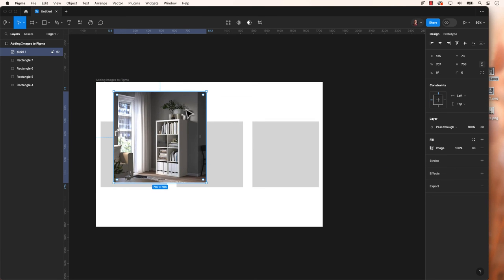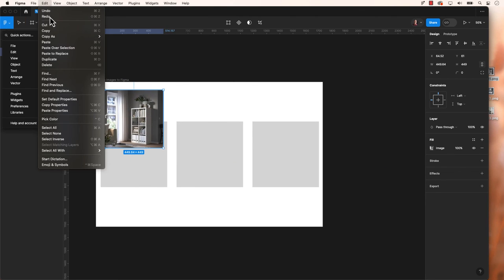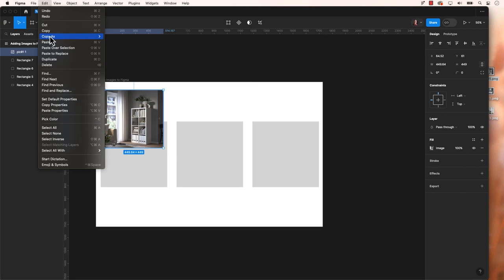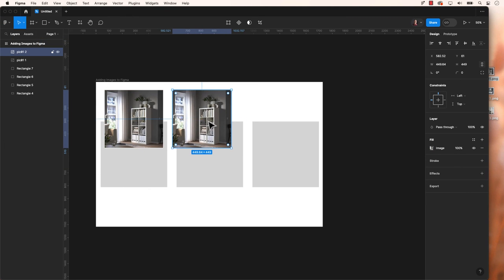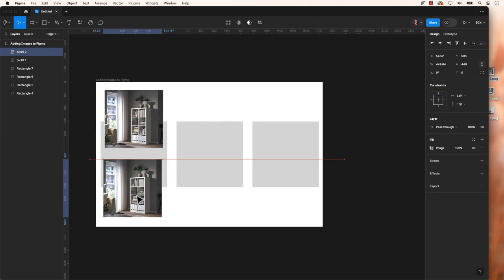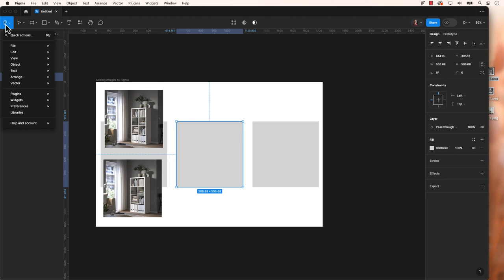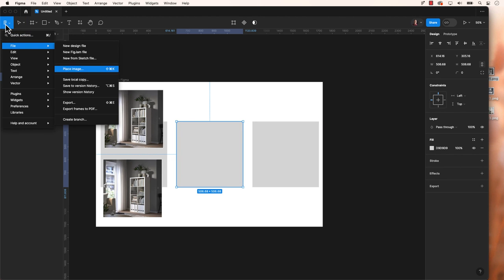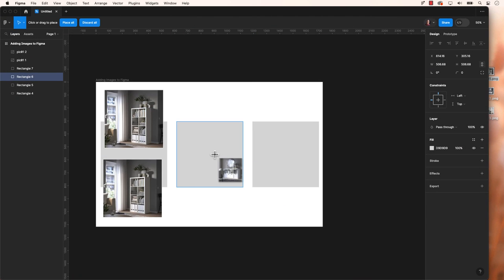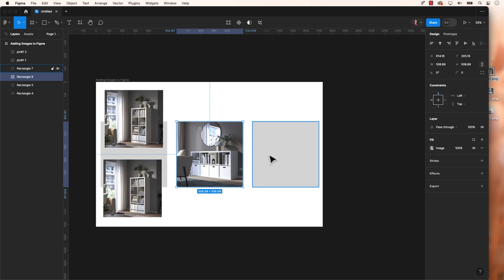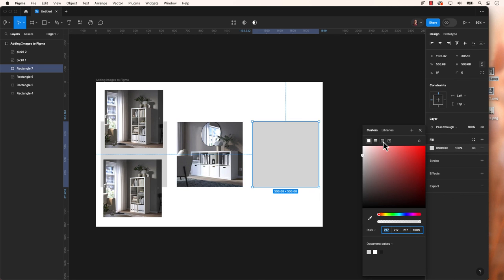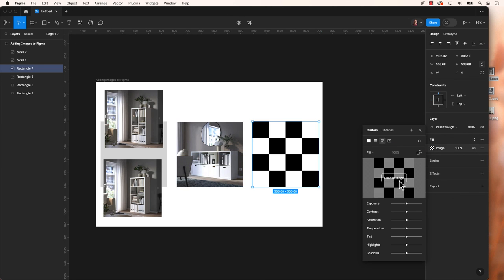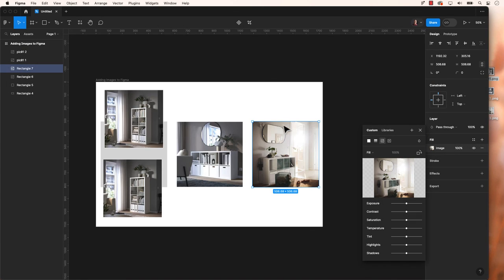There you have it. In Figma, there are multiple ways to add images, including drag and drop, copying and pasting, and using the main menu. You can also fill shapes with images by selecting the shape, clicking the fill swatch, choosing the image icon, and selecting your image. And yes, you can play around with the effects and adjusting how the image fills the shape. Thanks for watching.